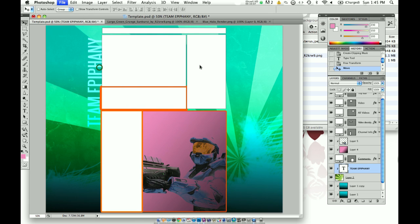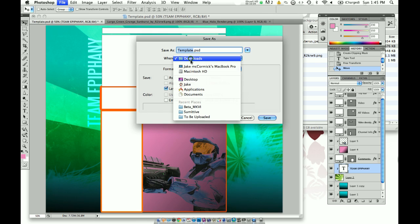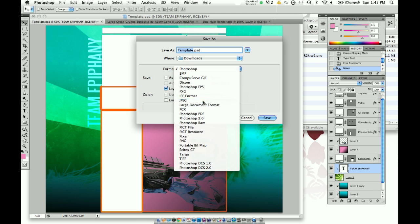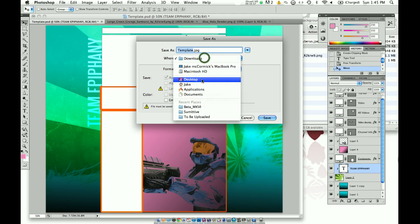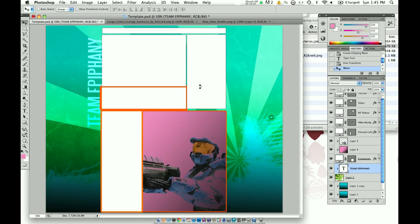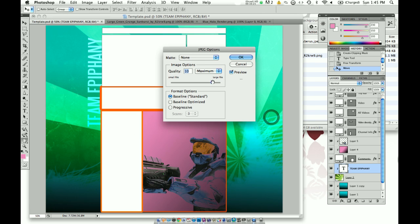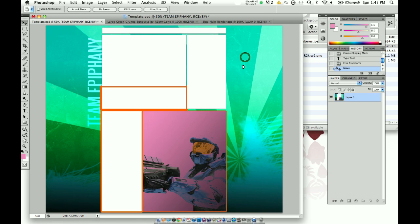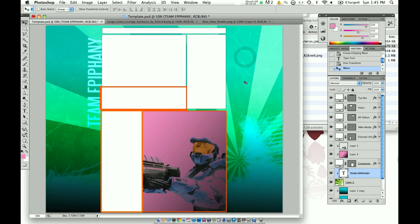We're going to save it — I like to do JPEG because those seem to work better, as there is a size issue with YouTube. So I'm going to click JPEG and save it on my desktop. Let's just save it as 'epic.' Quality — you can do about maximum; that's fine. You can alter this in case it's too big, but this should be good because there's not that much stuff in it.